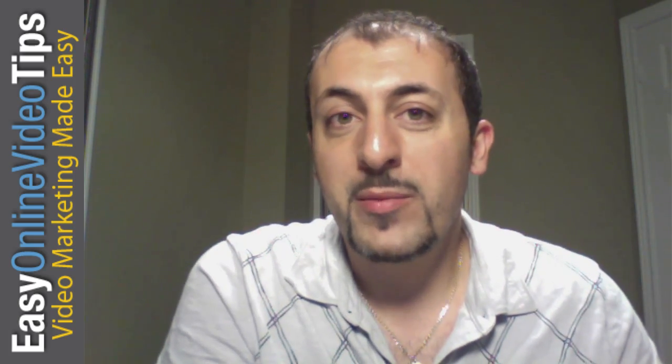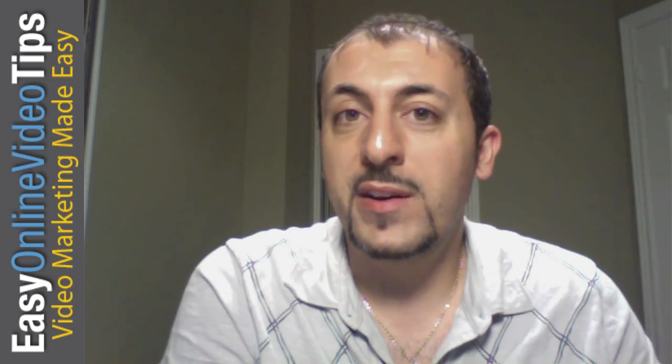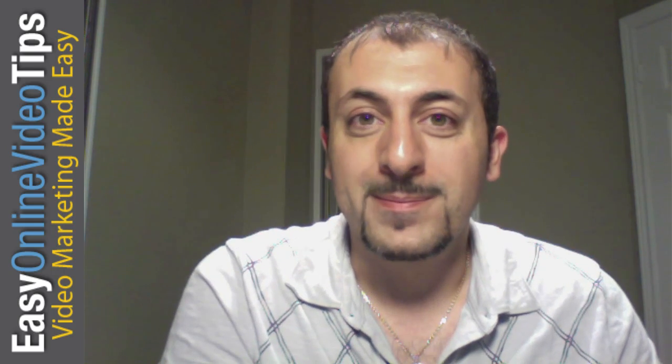So I'm Hany Mora from Easy Online Video Tips. For more free video tips, video marketing tips, go to www.easyonlinevideotips.com and we'll see you soon.